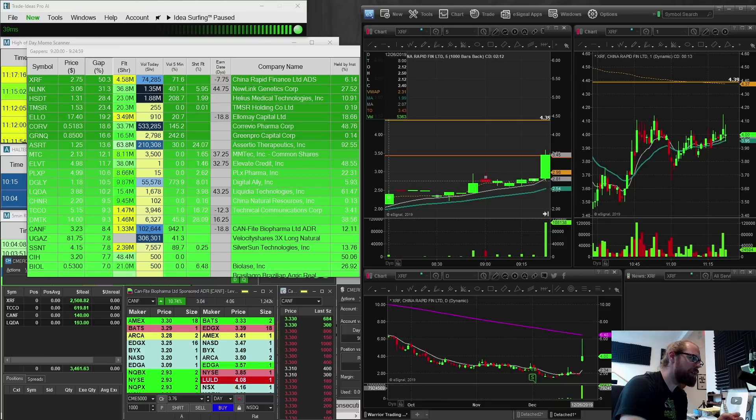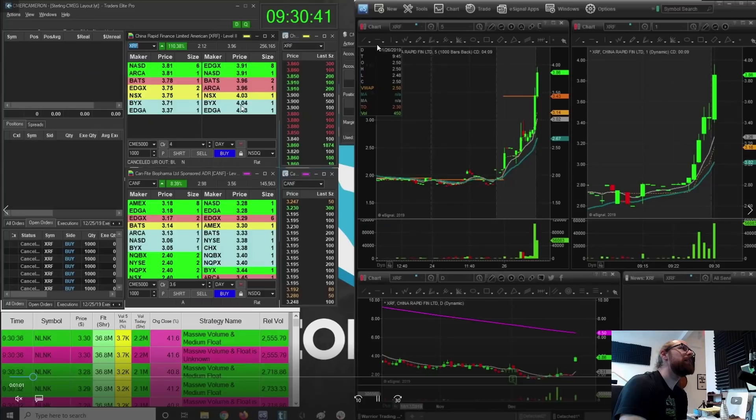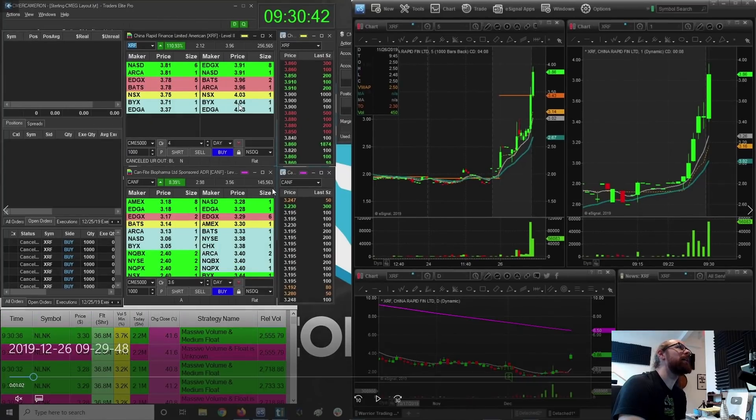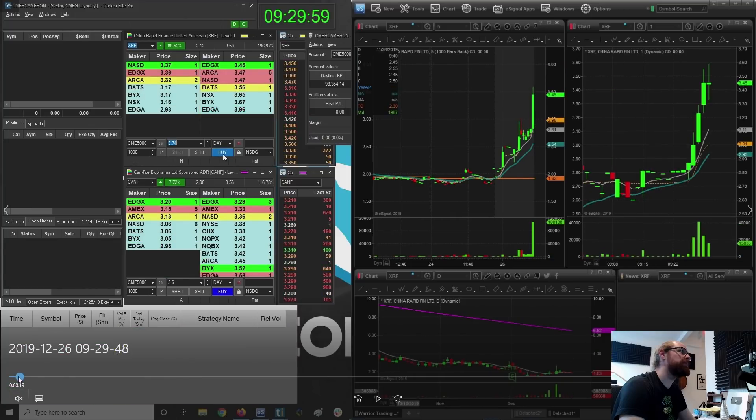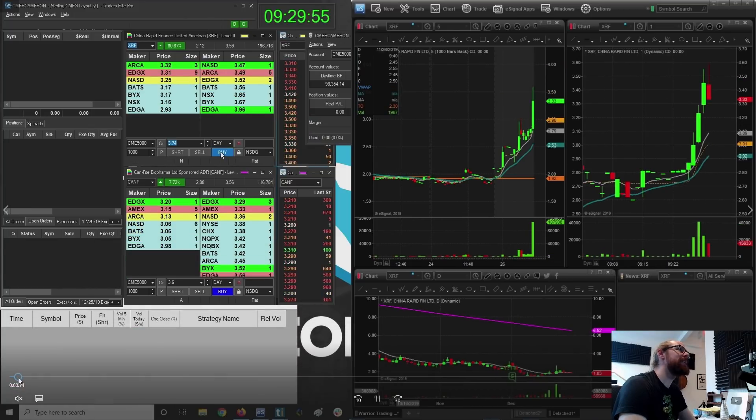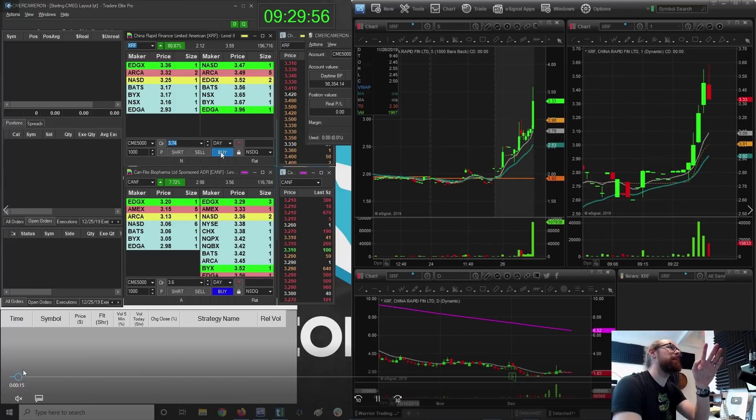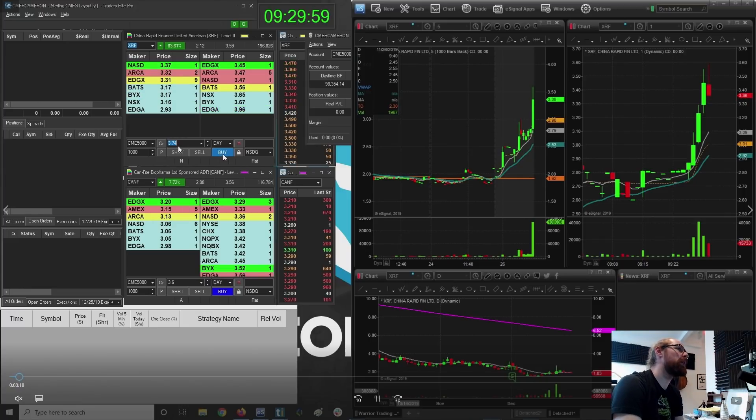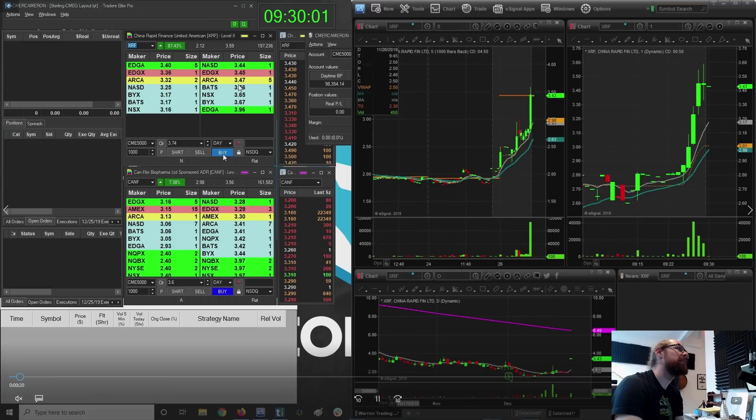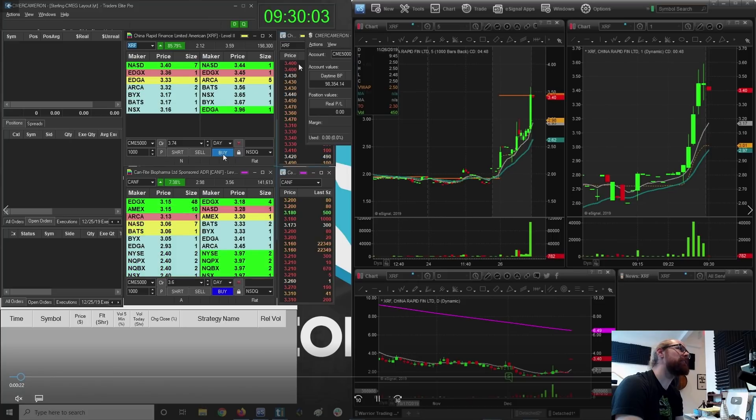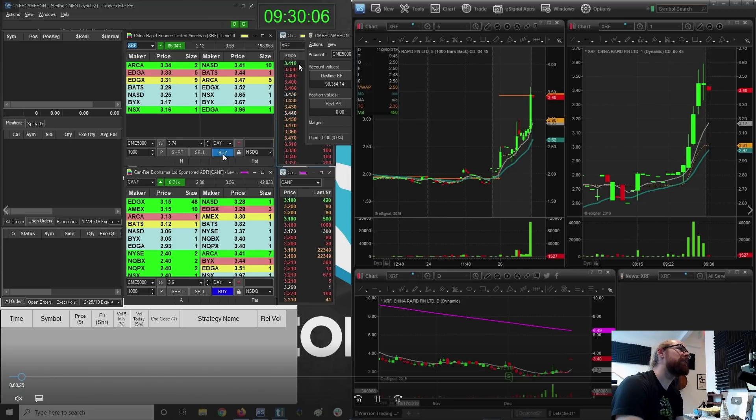Alright. So this is like so sad because here the bell has just rung. I'm watching. Actually, let's go back here. Alright. The bell is about to ring. So I see I've got my order ready at 374. I've got my hand on the buy button. I'm looking for a dip. And the second I see green, I'm going to punch it. Red, red, green.